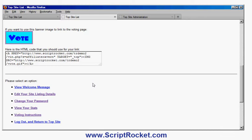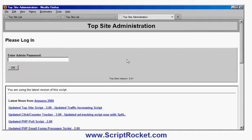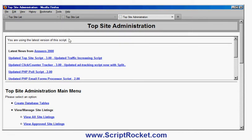Every member manages their own listing, but the person who owns the TopSite can manage all listings through the TopSite administration. This is the screen for the person who buys the script and installs it on their website. They have a password to log in as administrator and can see news from the company at the bottom of the screen. After logging in it tells me I'm using the latest version of the script, and it would notify me if I need to upgrade. The first administration option is to create database tables — you do that once when you first install the script and it creates a MySQL database that the software uses.